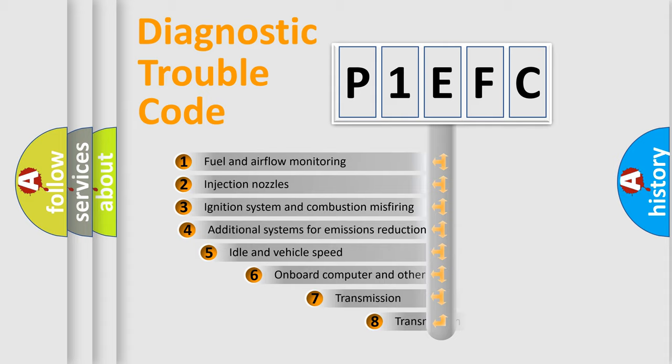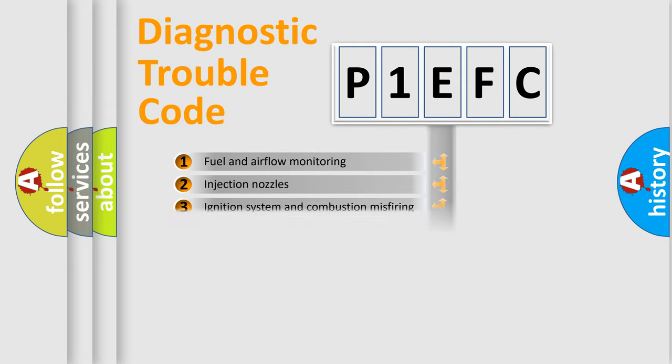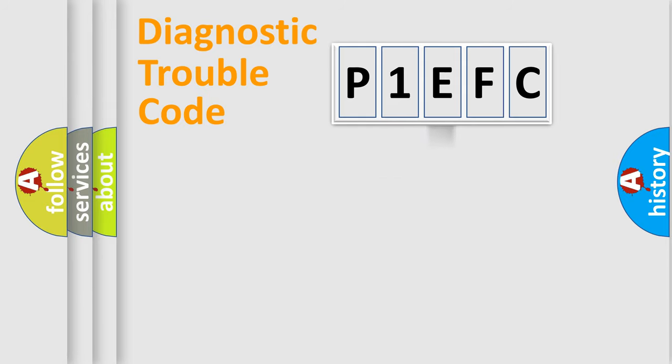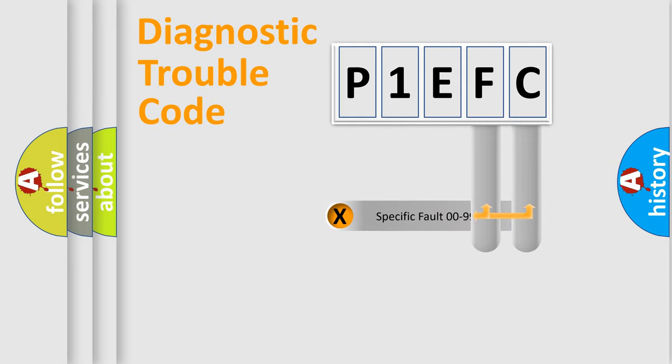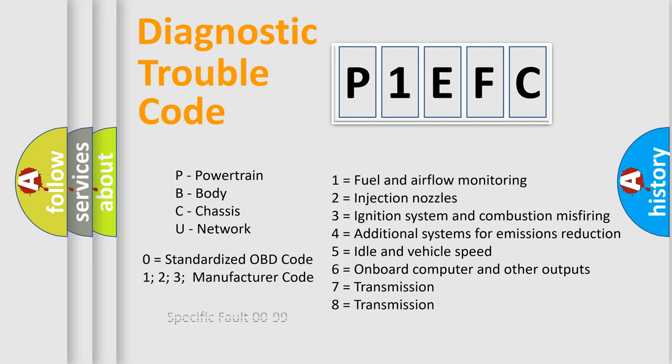The third character specifies a subset of errors. The distribution shown is valid only for the standardized DTC code. Only the last two characters define the specific fault of the group. Let's not forget that such a division is valid only if the second character code is expressed by the number zero.